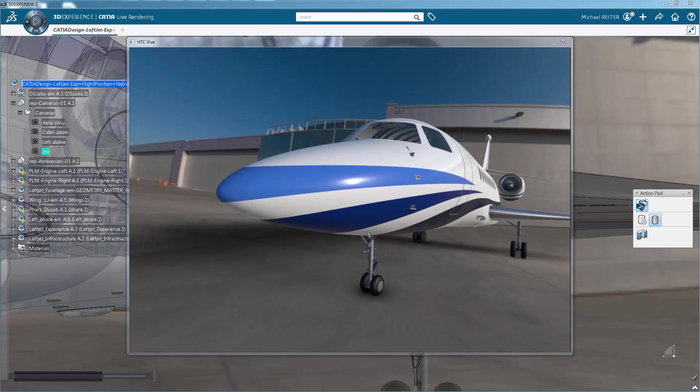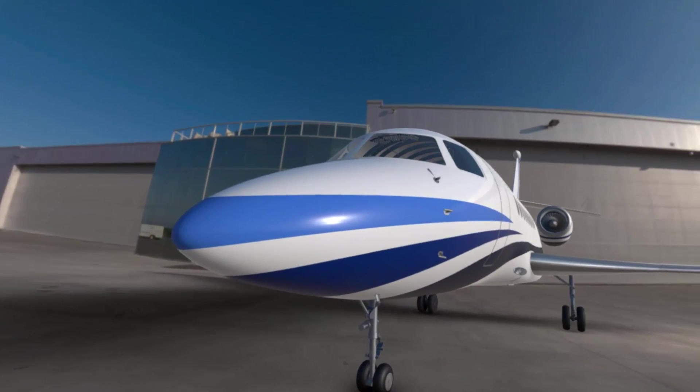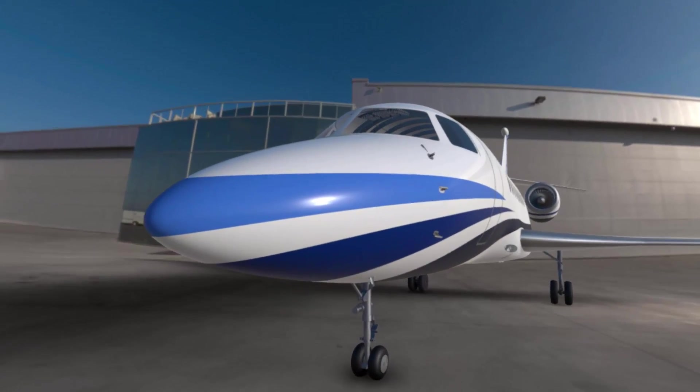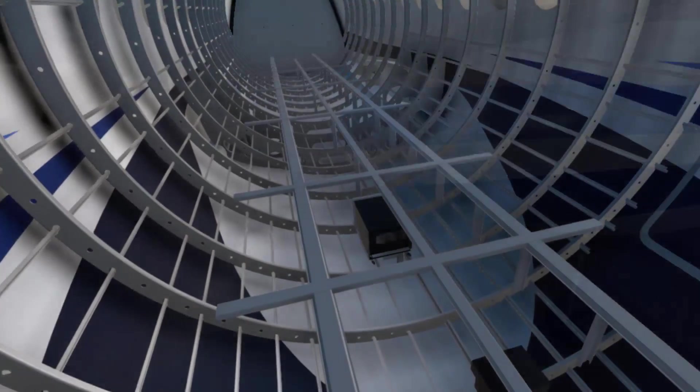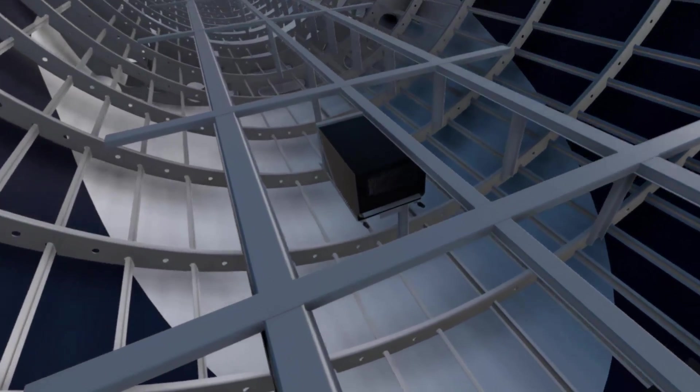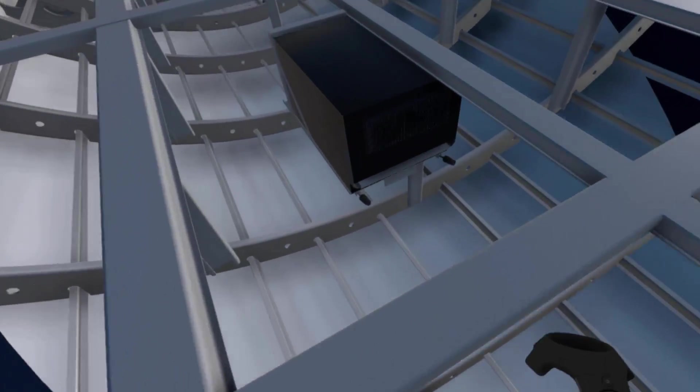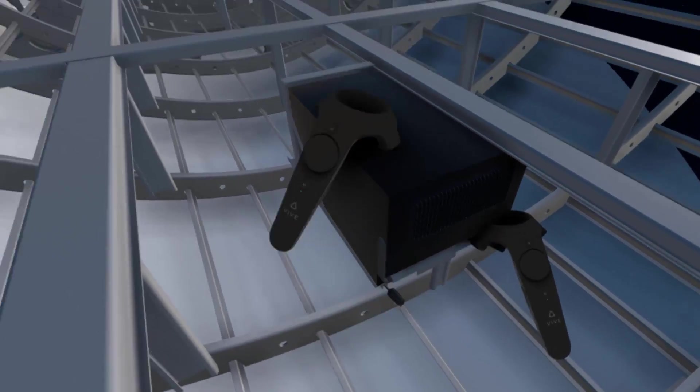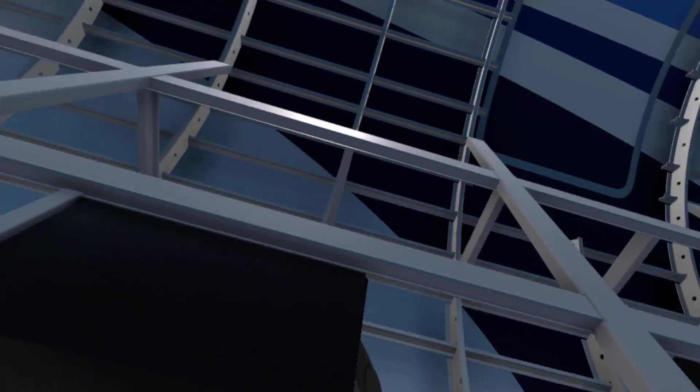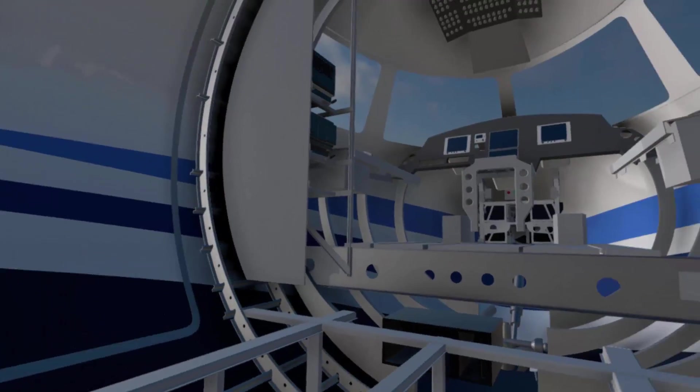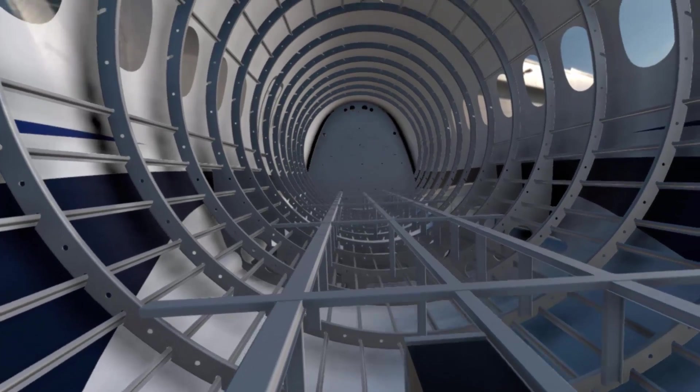Due to the tremendous quality and performance of the real-time render engine, products of any size and complexity come to life in virtual reality. Designers and engineers can experience the spatial aspects of the design before building any physical prototypes.